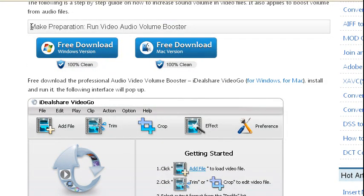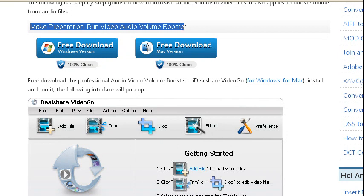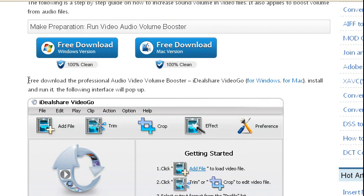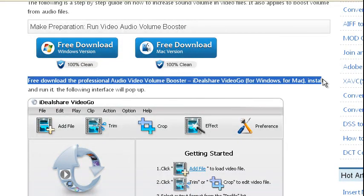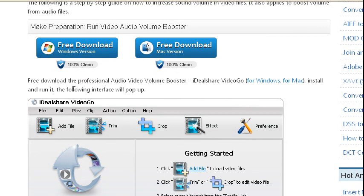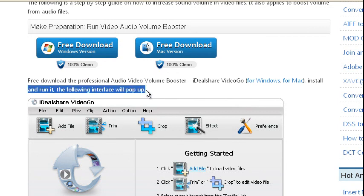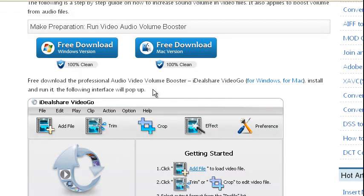Make preparation. Run Video Audio Volume Booster — free download the Professional Audio Video Volume Booster. IDL Share Video Go, for Windows, for Mac. Install and run it; the following interface will pop up.